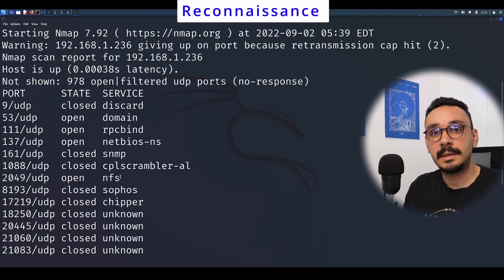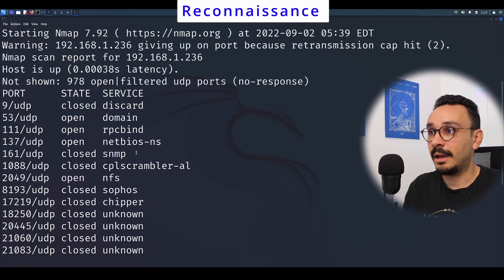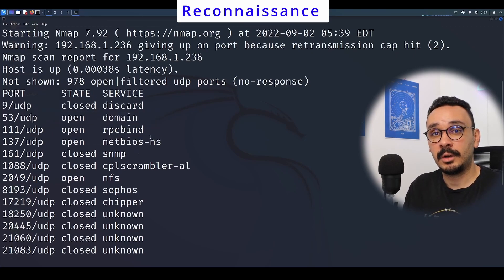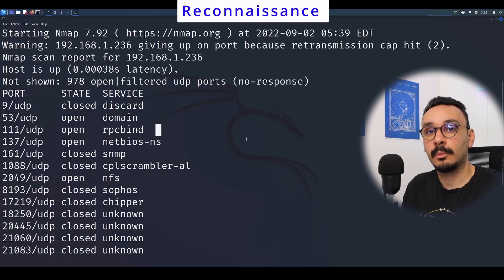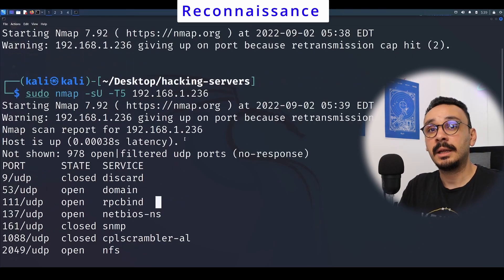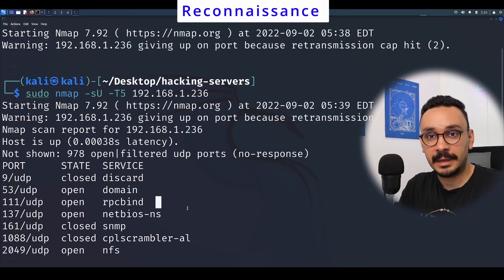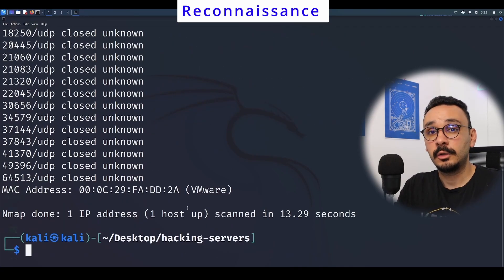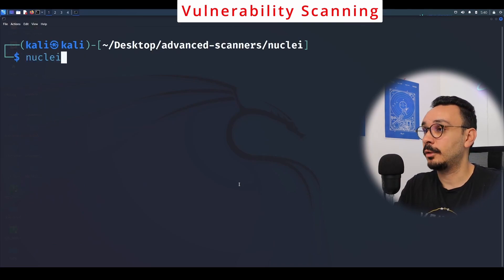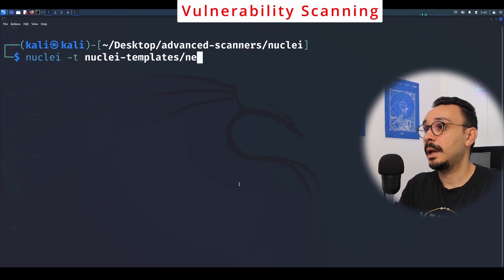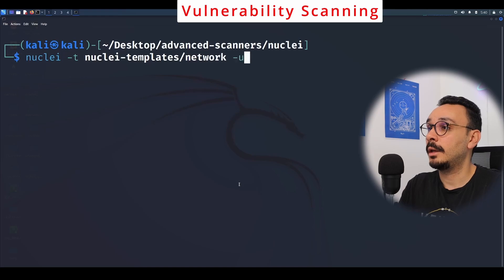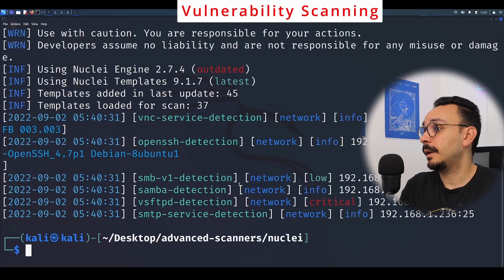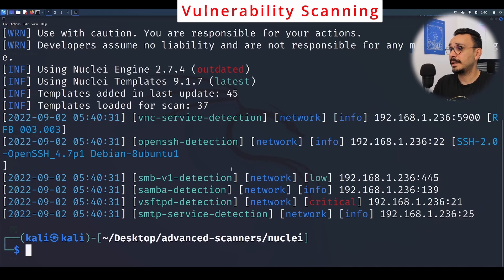From the UDP scan, we found a large number of ports — most are closed but a couple are open. We found five or six ports we missed in the TCP scan. Now we have a complete image of what's running on this server and which protocols to connect under. The next step in penetration testing is vulnerability scanning, and for that we're going to use Nuclei with its network templates.